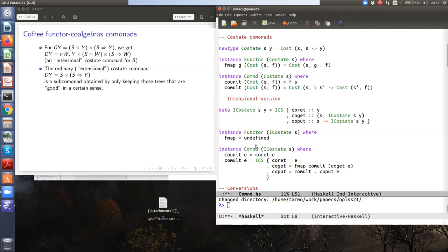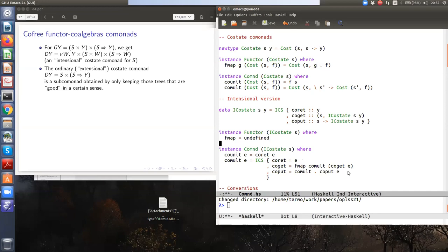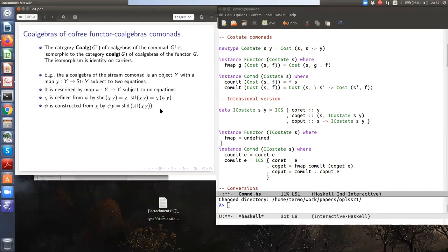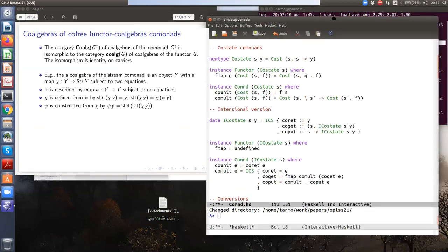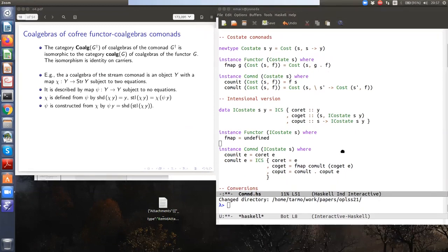The co-monad structure has co-unit equal to co-ret, and co-multiplication is defined recursively: co-ret in the new thing is actually the whole environment, not just the initial state. Co-get and co-put are given recursively, using FMAP for pairs and function spaces with recursive calls of co-multiplication. This should be enough to move on to the topic of interaction laws.